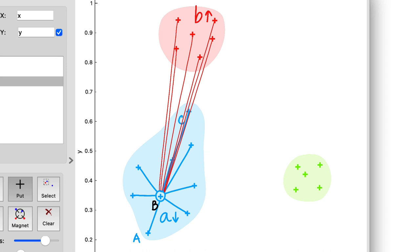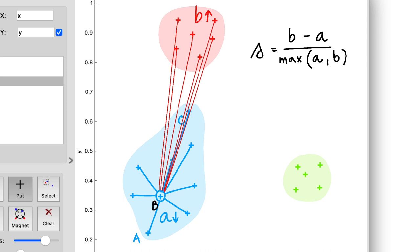We can even compute the difference between B and A and normalize it by the larger of the two to get what we call the silhouette of point B. Specifically for point B, we would expect the silhouette to be near one because B is much larger than A, so we're dividing something a little bit smaller than B with B.